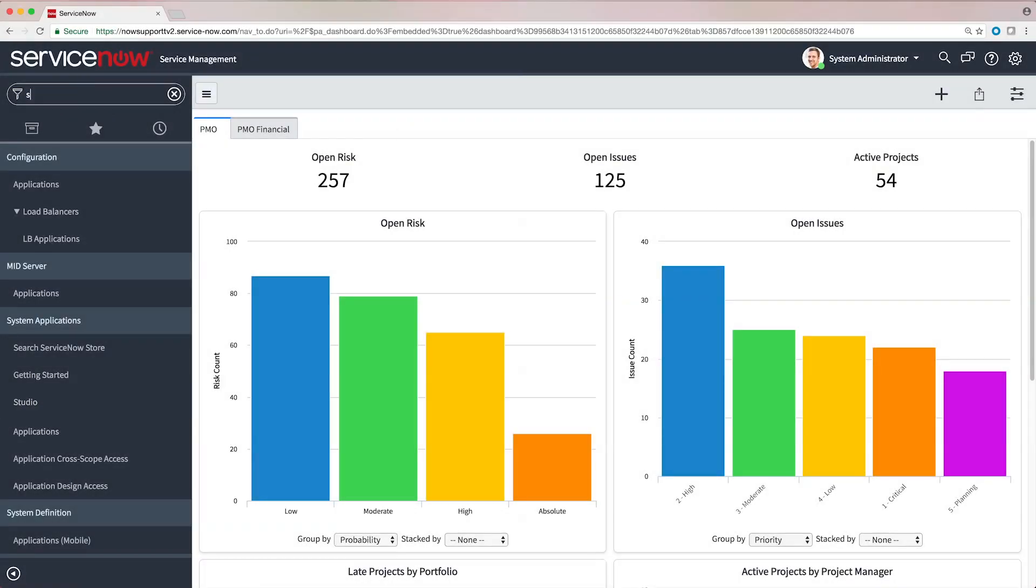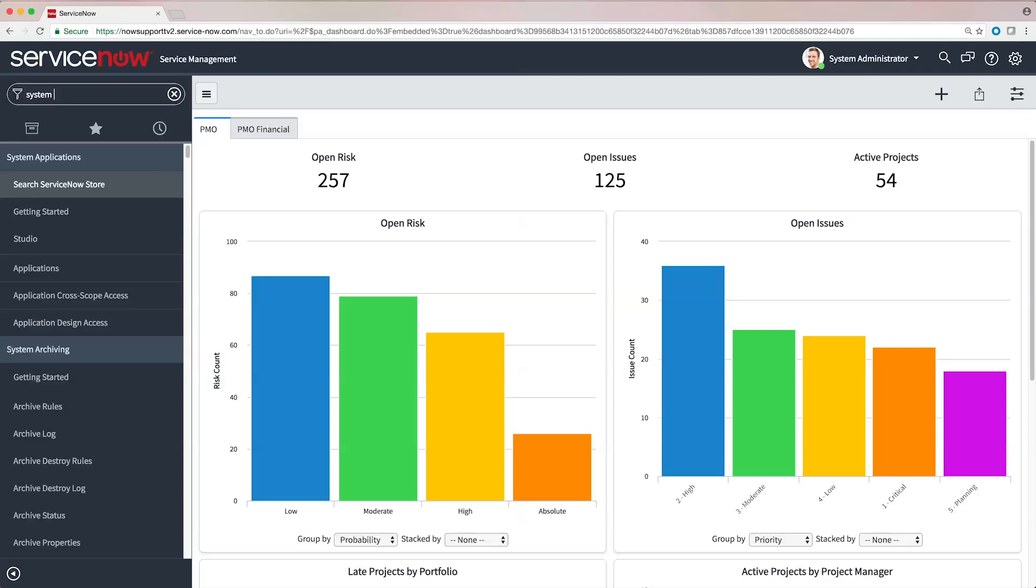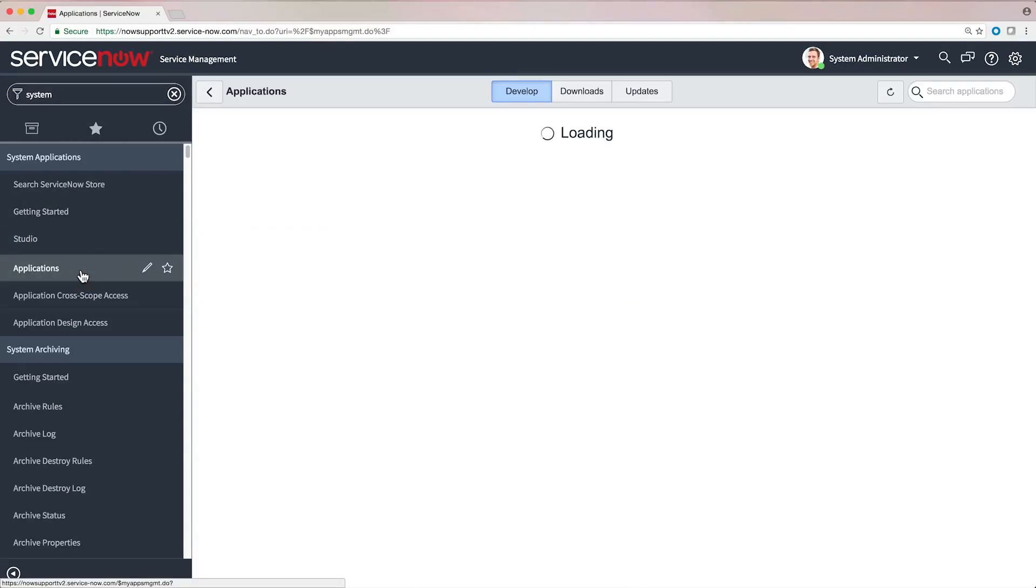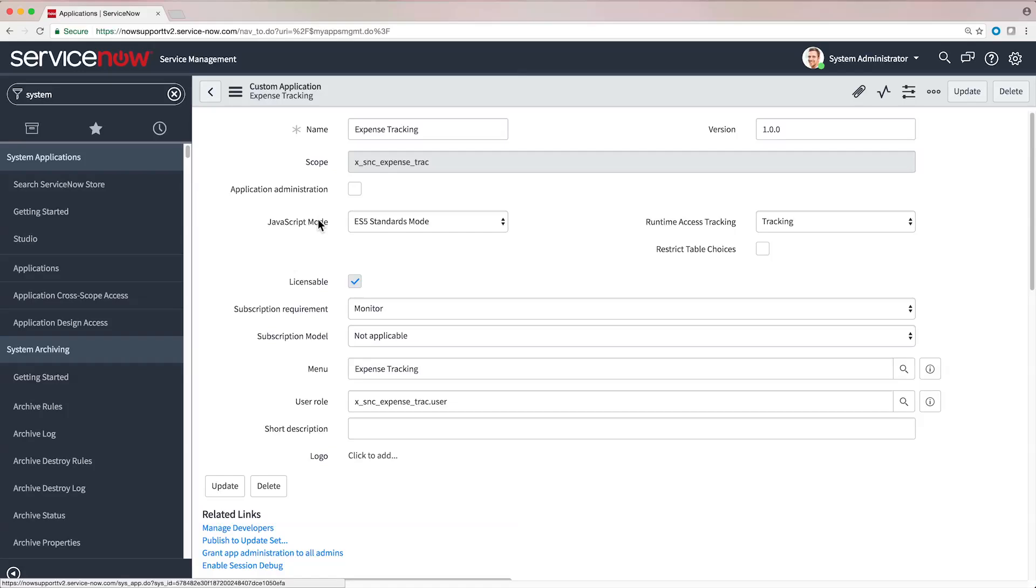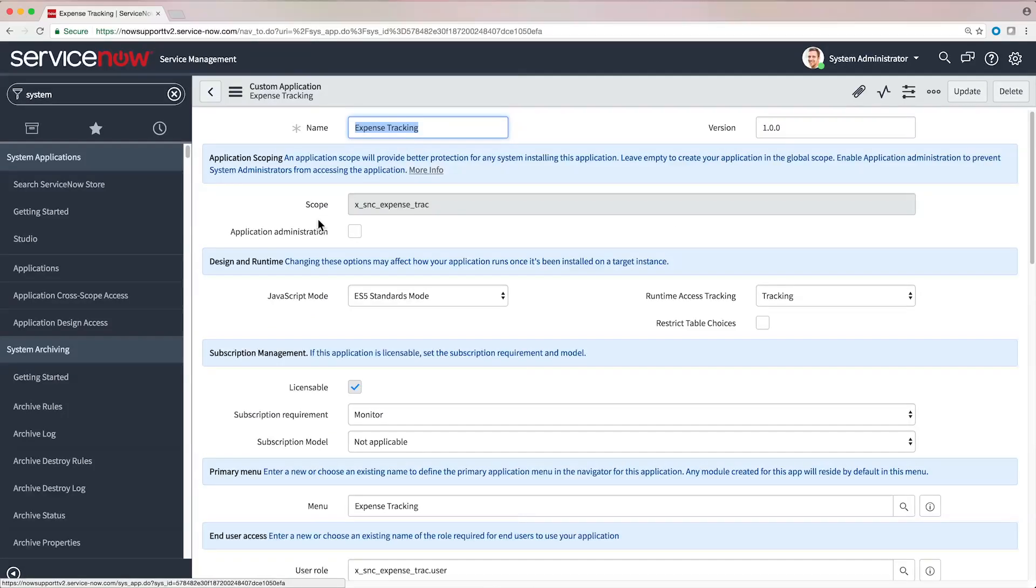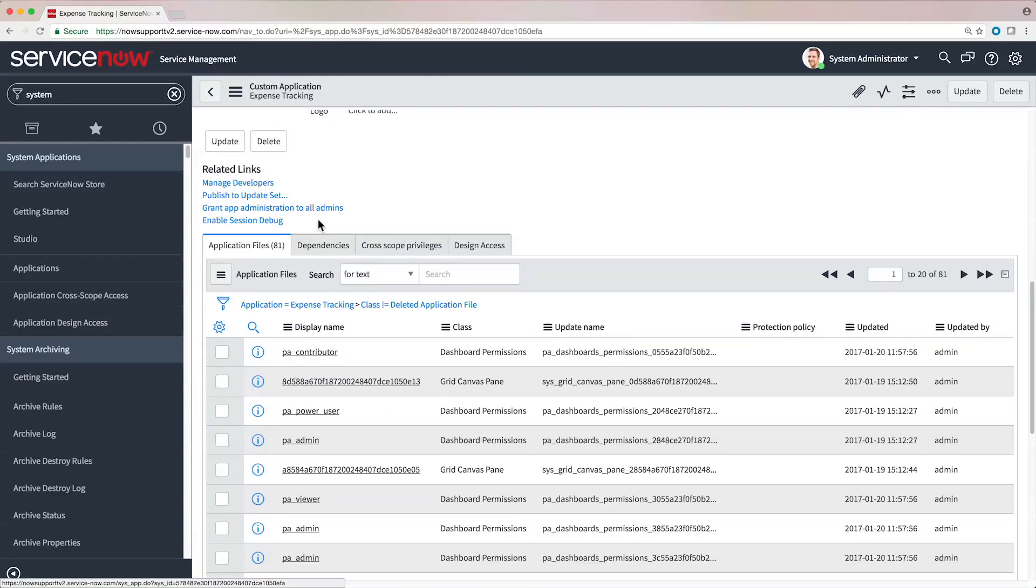Publishing custom applications to the application repository provides both a cloud-based backup of your applications and a secure means to deploy them to your company's instances.